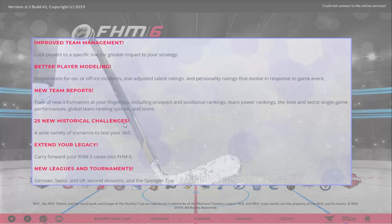There are also 25 new historical challenges added. And if you've got an FHM5 save you put a lot of work into, there's an import option right there — import your FHM5 save into FHM6 and it'll do all the conversion for you. You'll need to copy the file from the FHM5 folders to the FHM6 folders, but once it's there you can import it. Not too many games of this nature allow that from iteration to iteration.